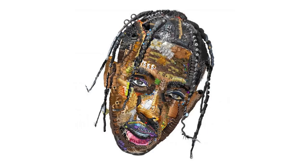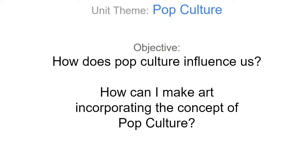Pop culture — you can use emojis and make art by just putting all the emojis together and creating a portrait. Just think about your theme today: it's pop culture. How does pop culture influence you, and how can you make art incorporating the concept of pop culture? And that's the thing.